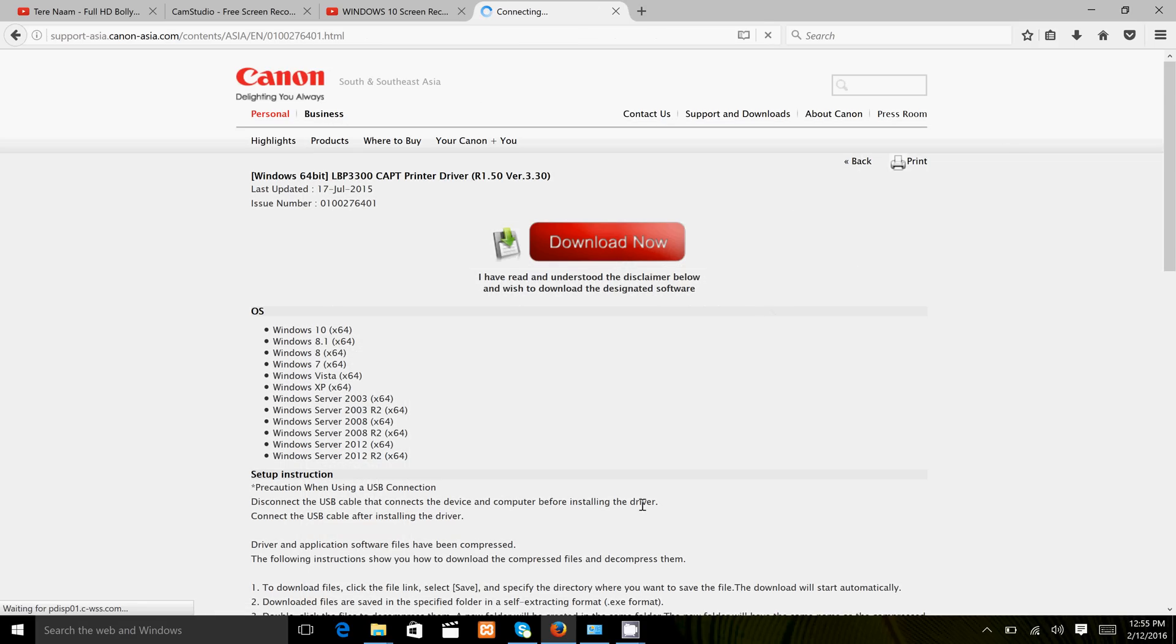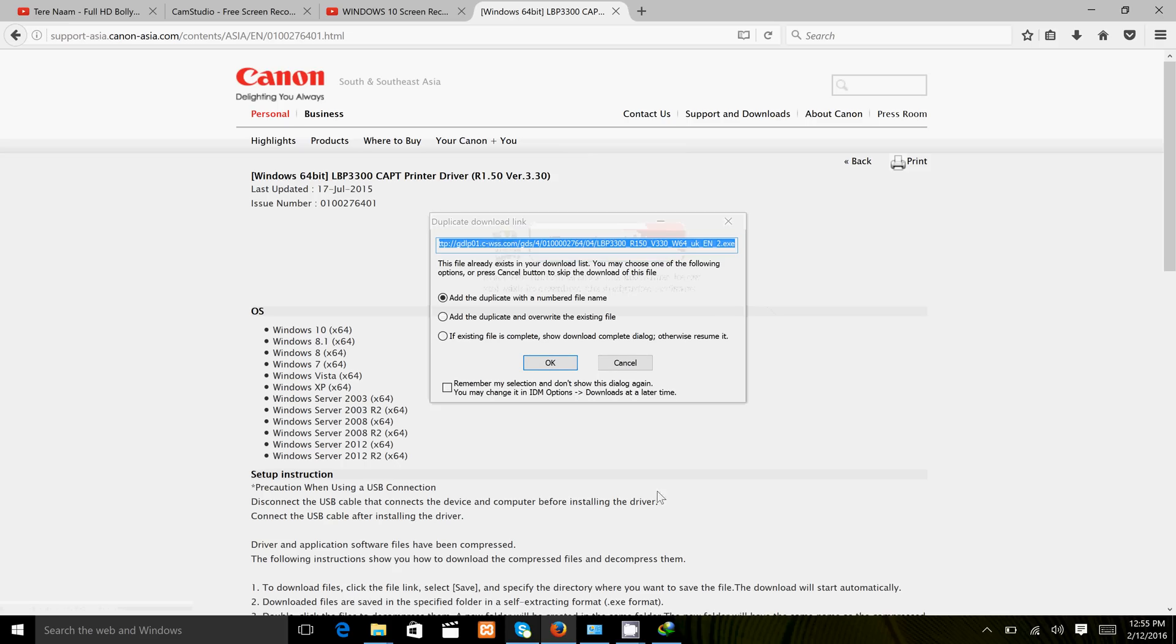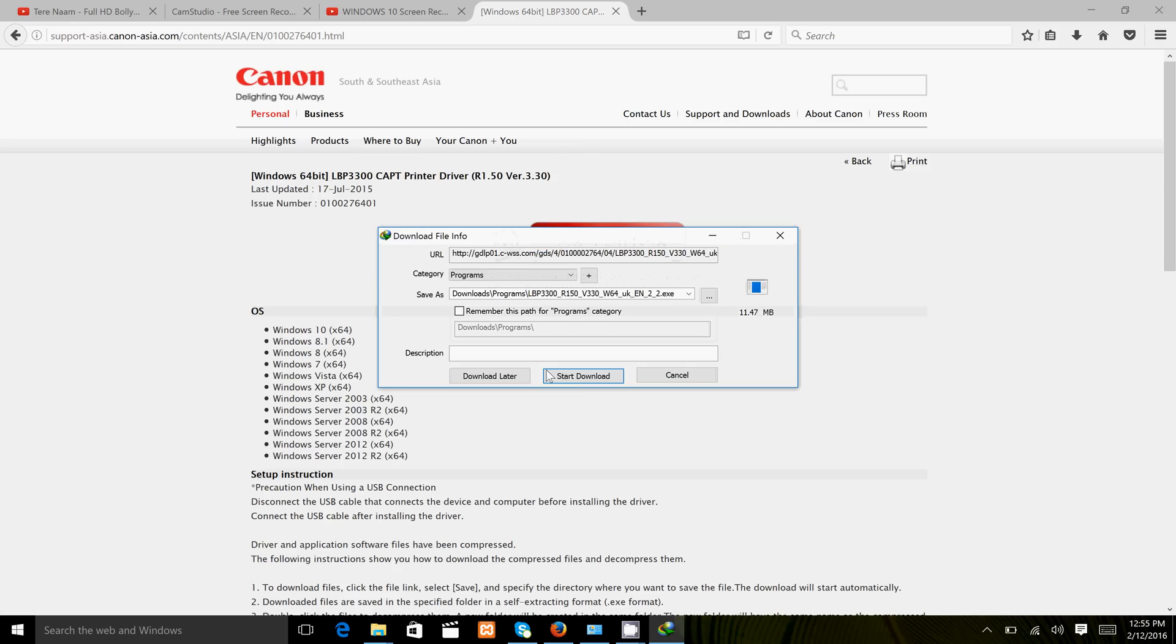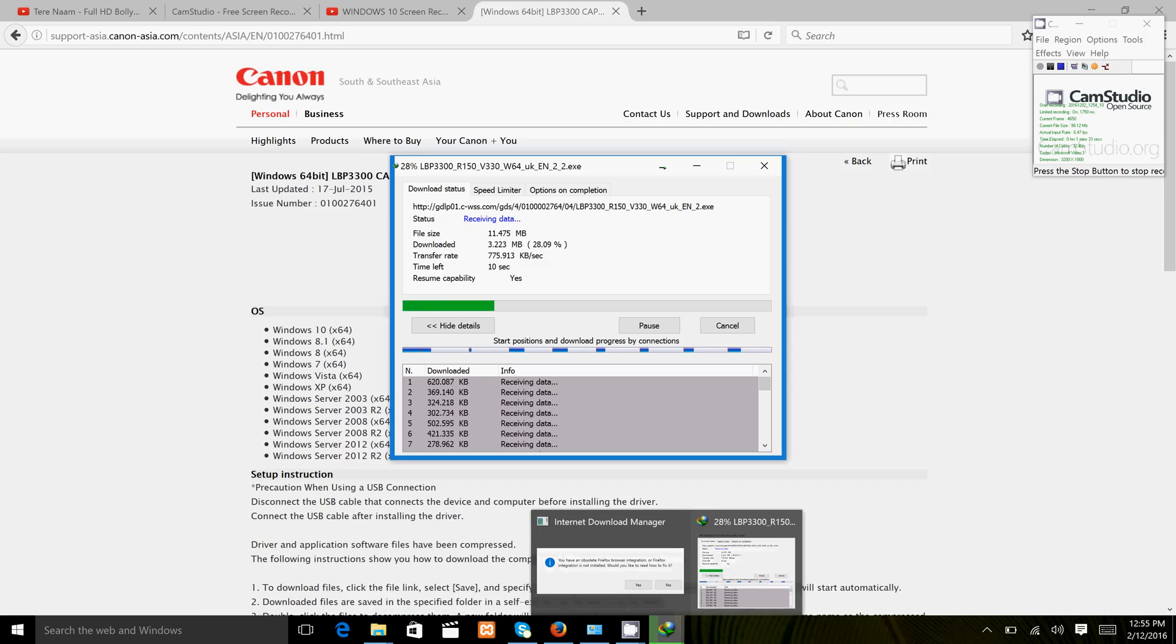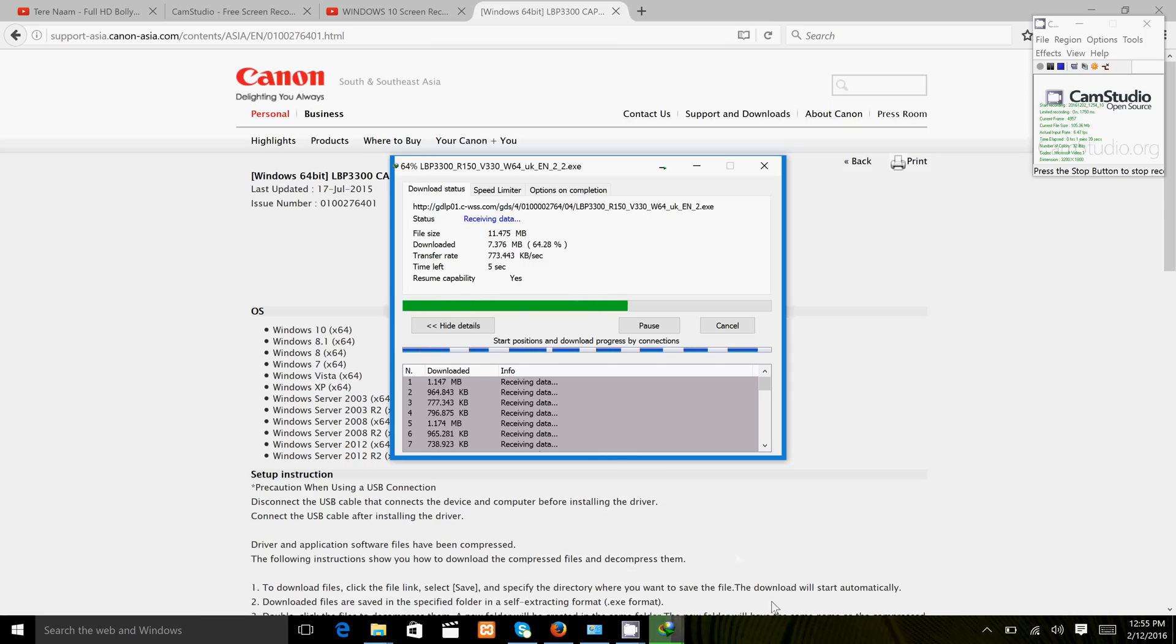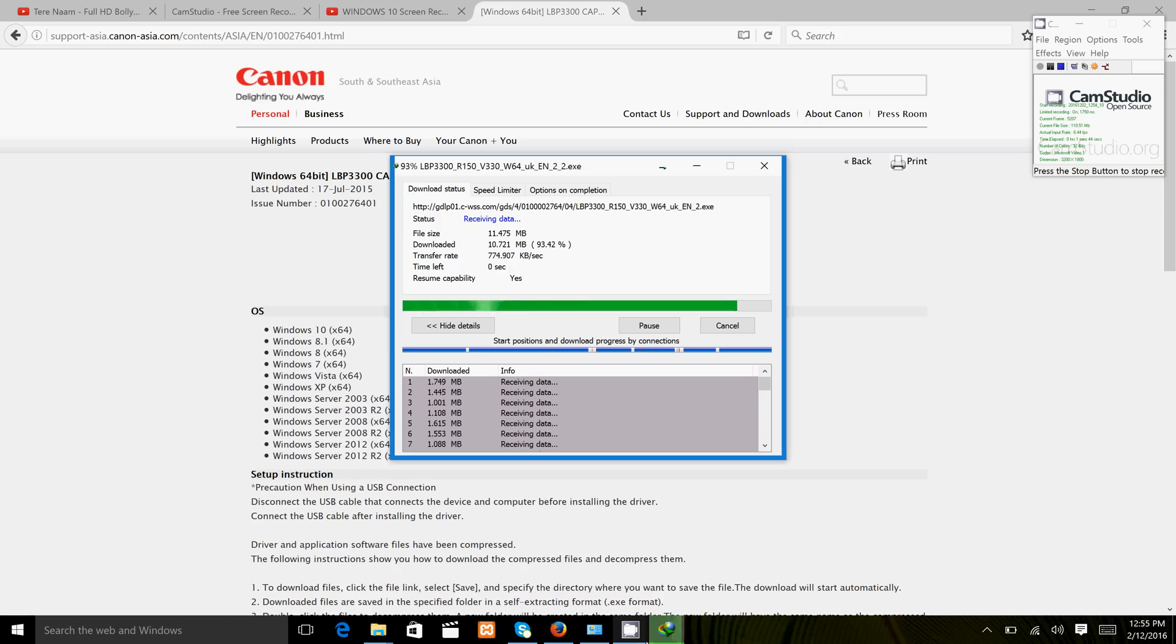The download will start. The download will be complete.